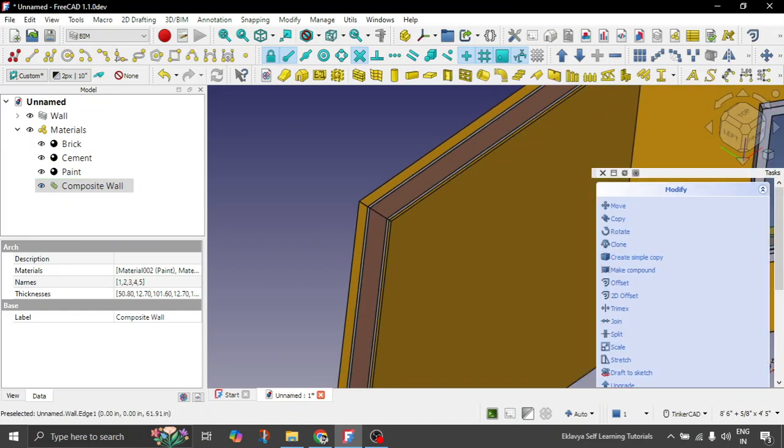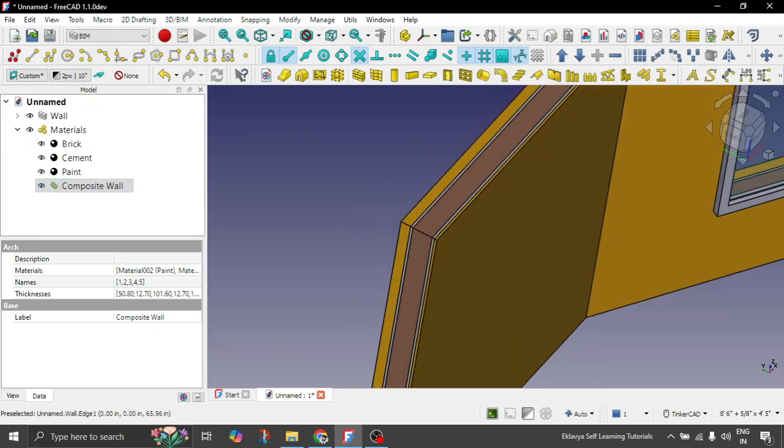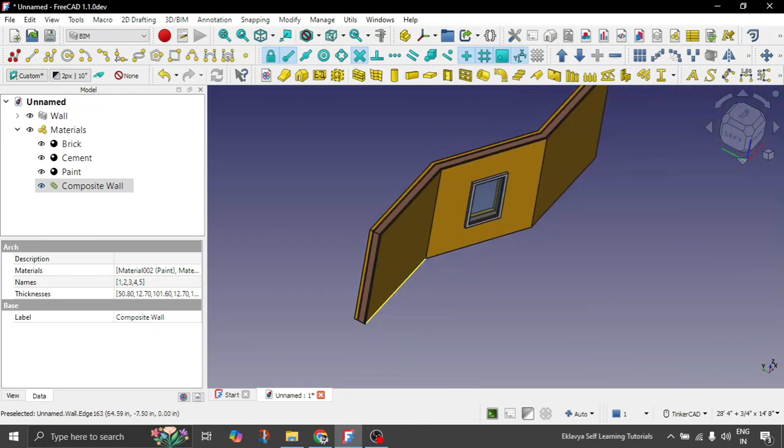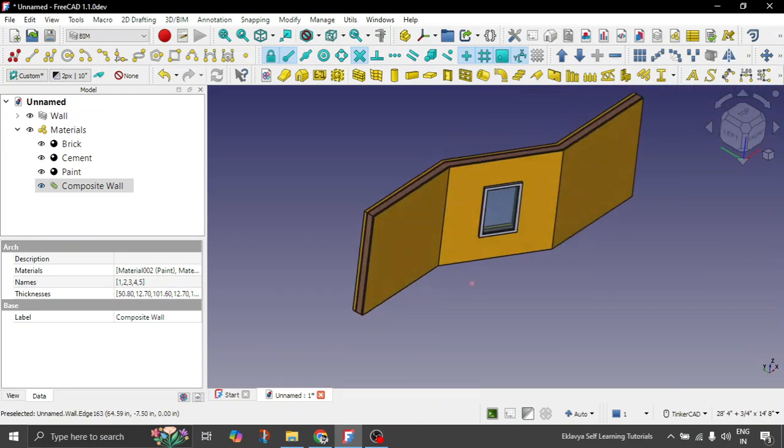So you can see the internal paint thickness is quite increased. Usually paint is not that much thick but just for example sake I have explained to you.